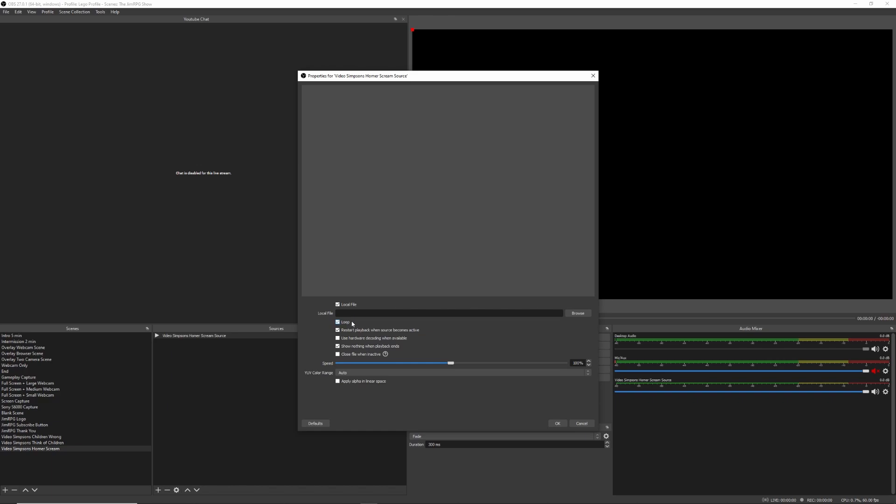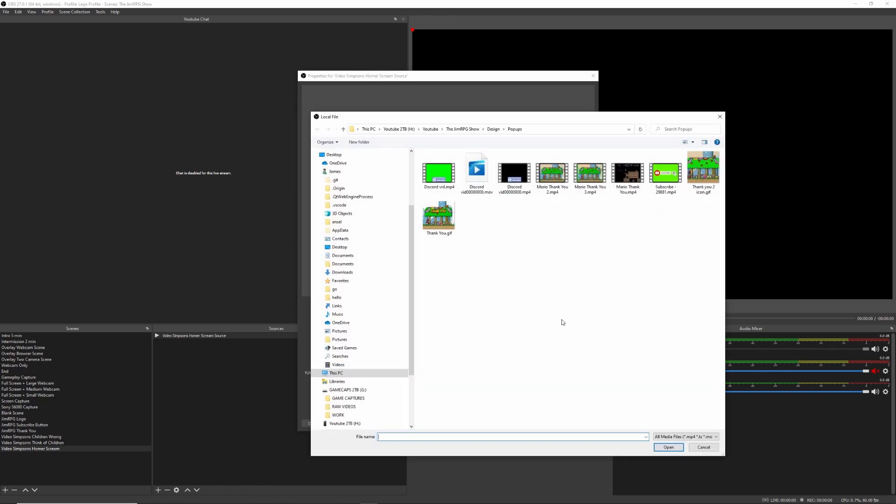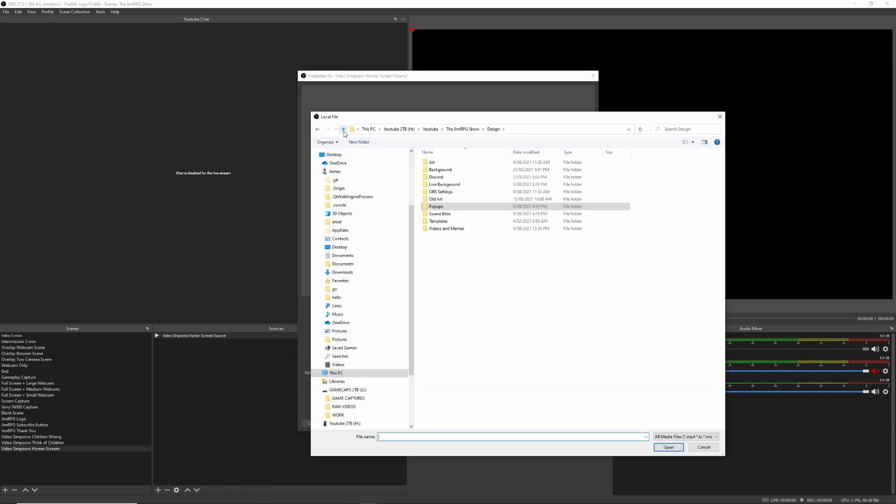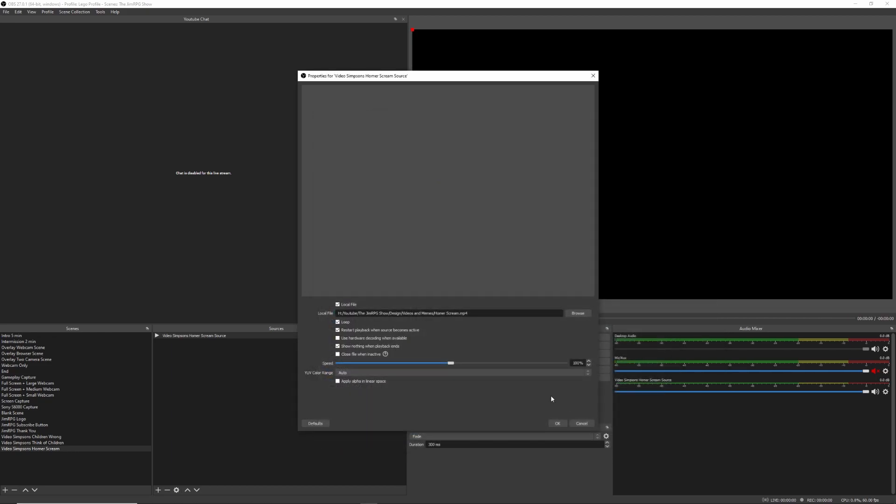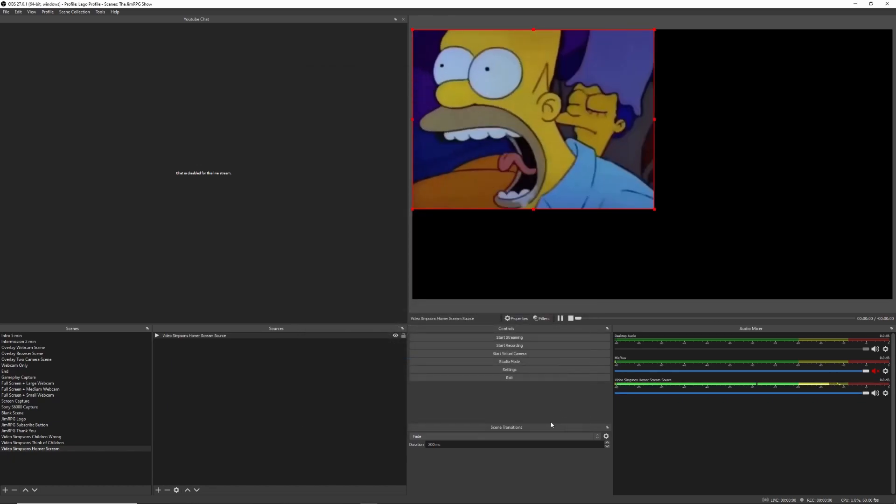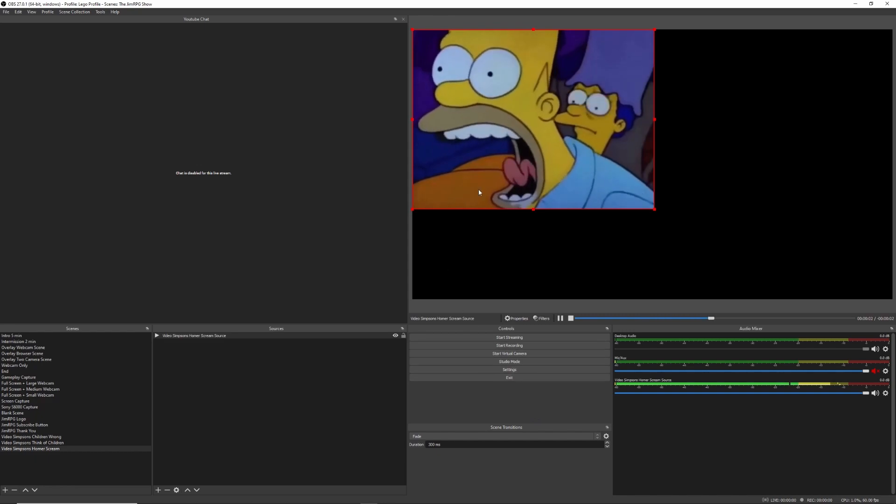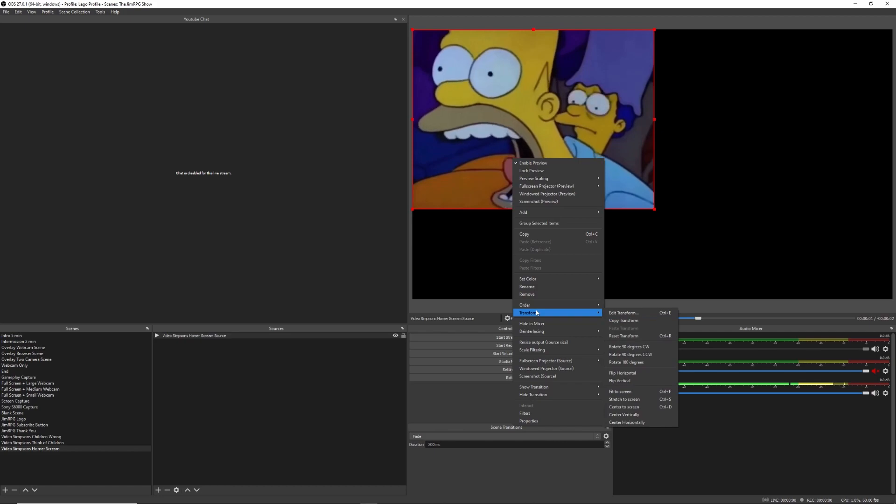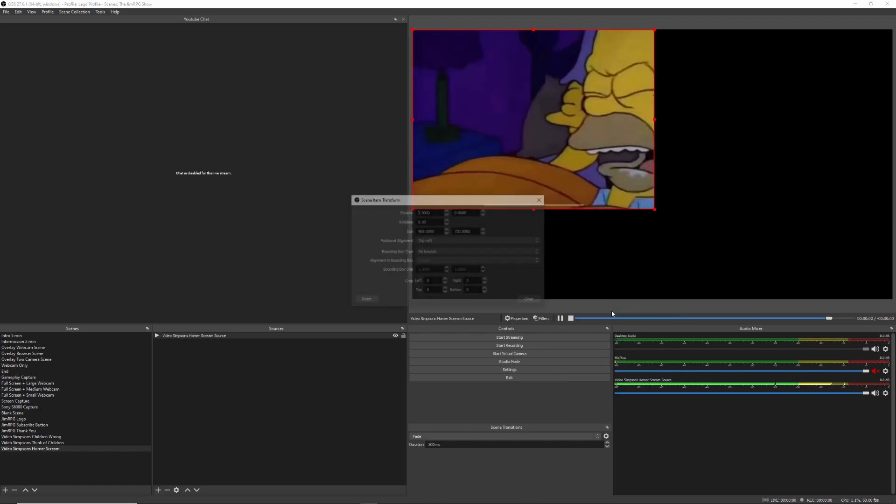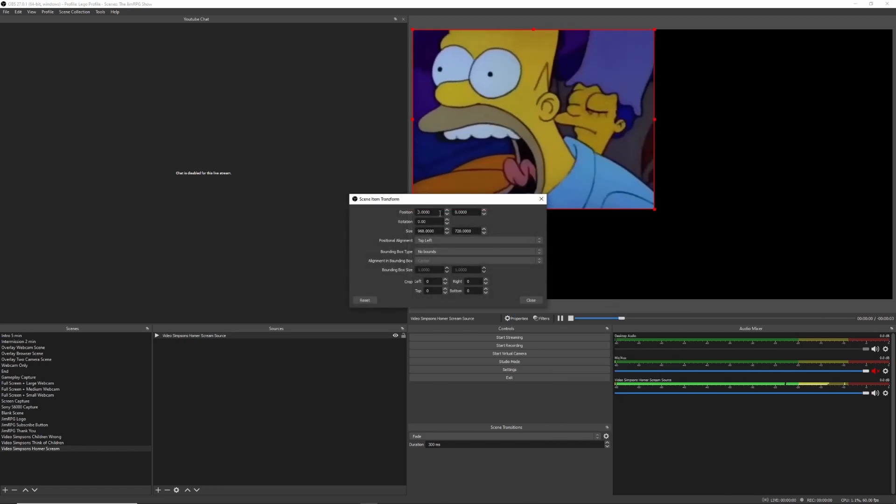Here I want to select the loop button so that it just plays continuously, and we're going to try and find the Homer Scream. So that should be okay there, so we're just going to click on the okay button. And as you can see, it's not quite perfectly in the middle of the screen, so that's pretty easy to adjust.